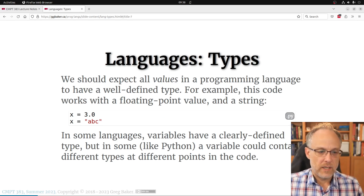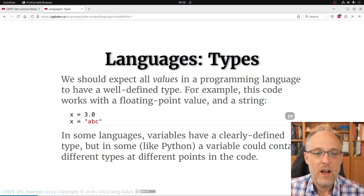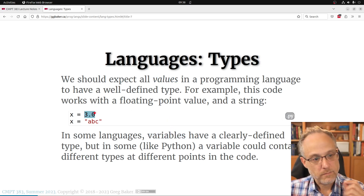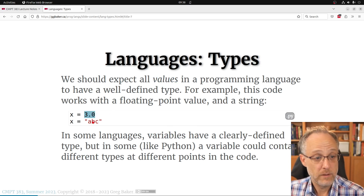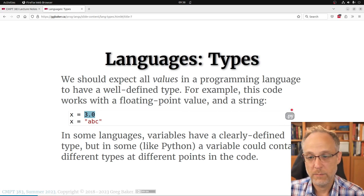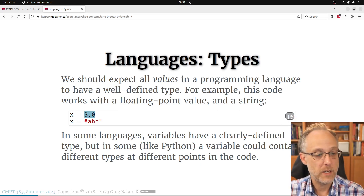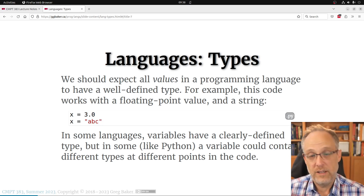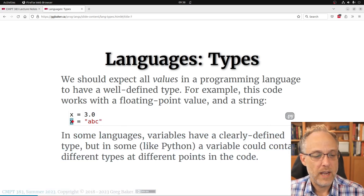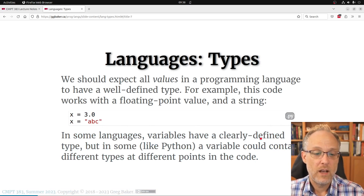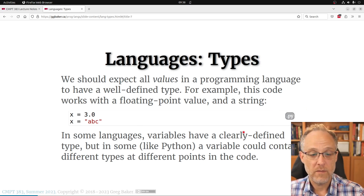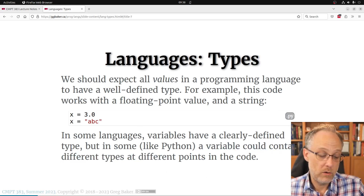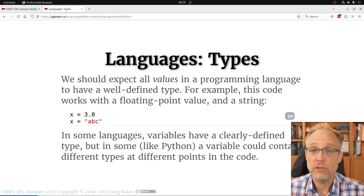There's a distinction between a value and a variable having a type. In Python, values have a well-defined type — 3.0 is a double-precision floating point, a string is a string of Unicode characters. But the variable x can have two different types across two lines of code. In Python, values have types; variables can have different types as you go through the code, which Python programmers consider a feature.